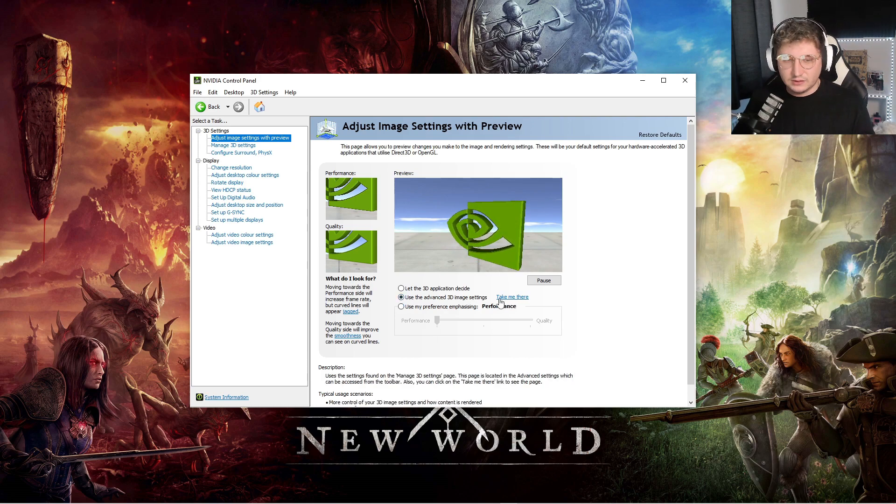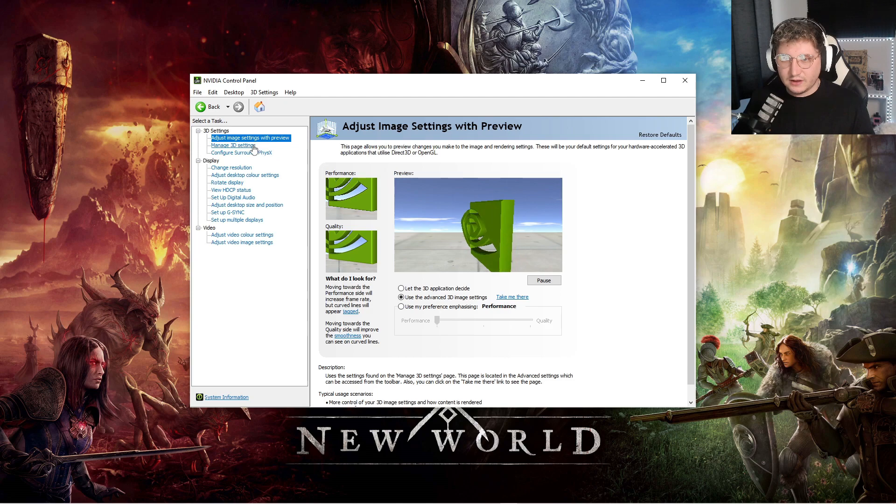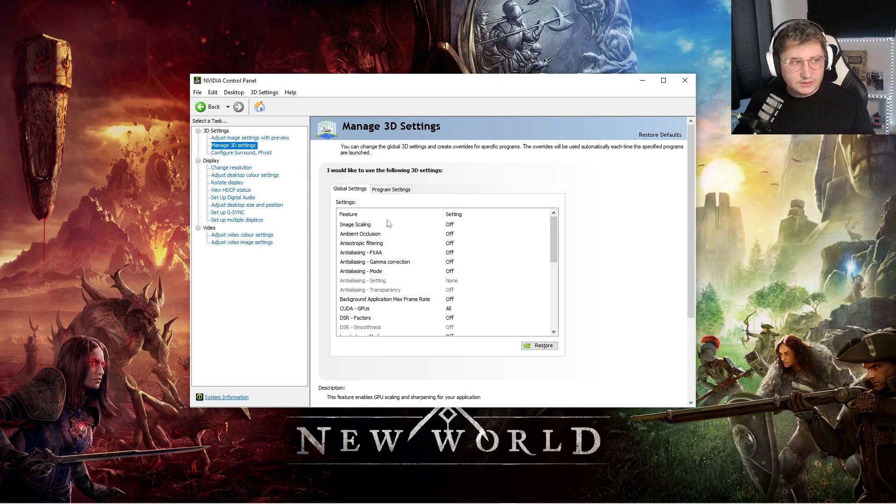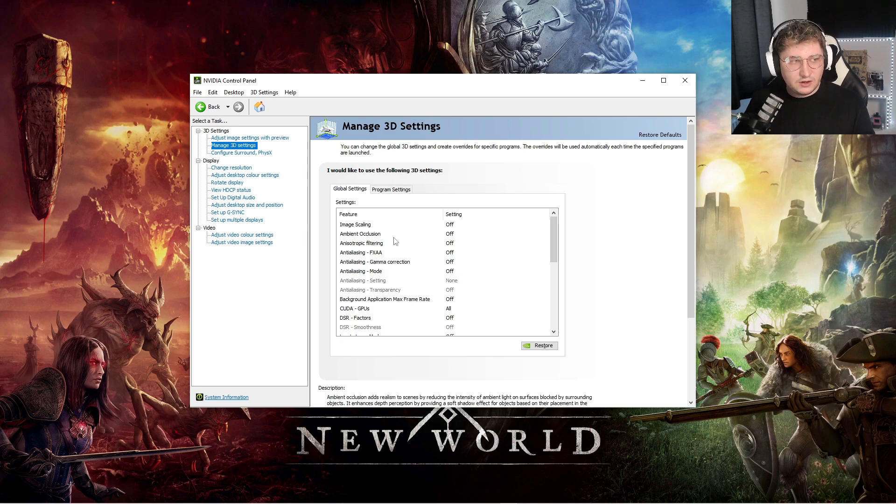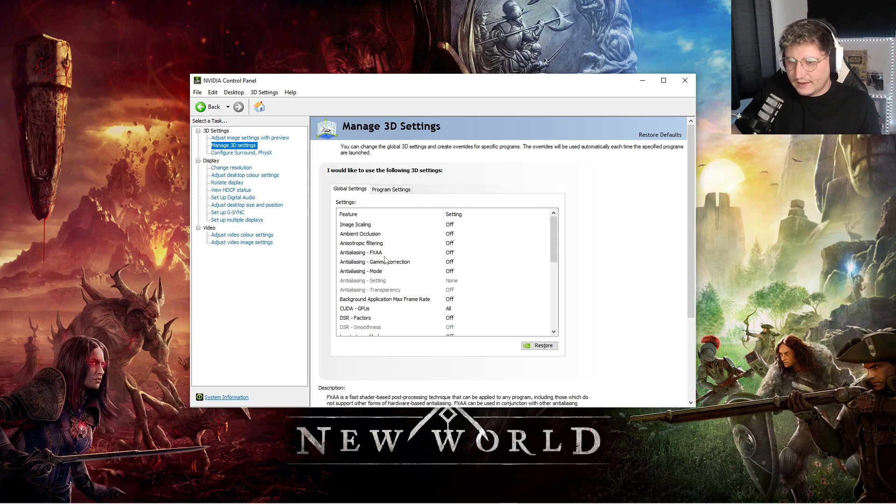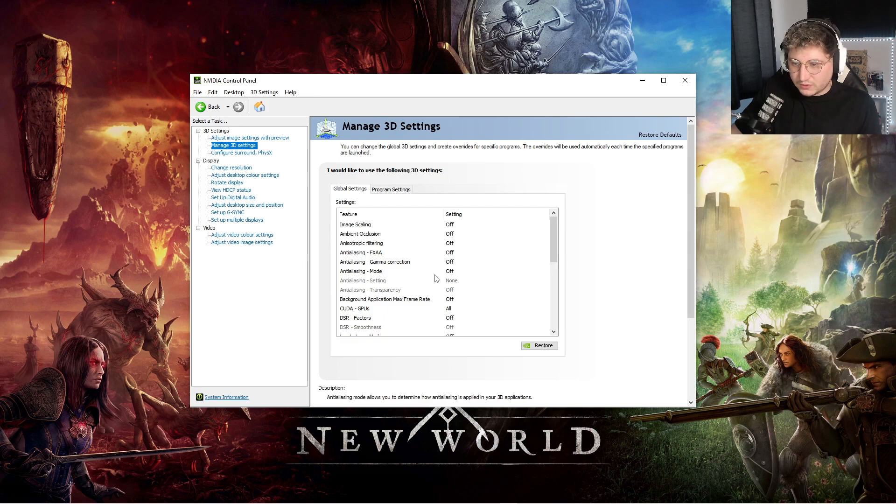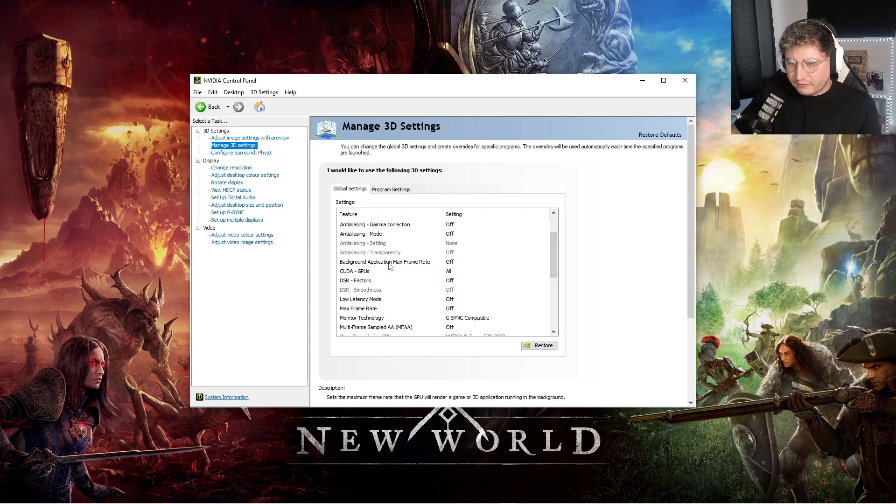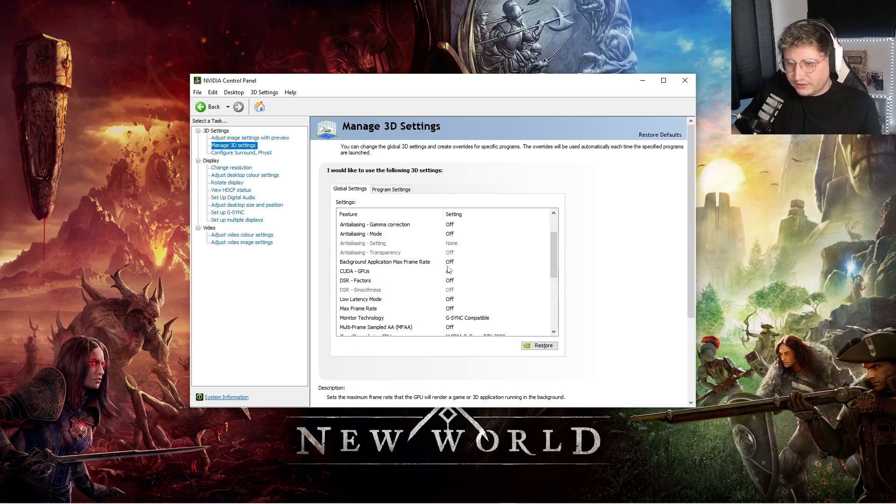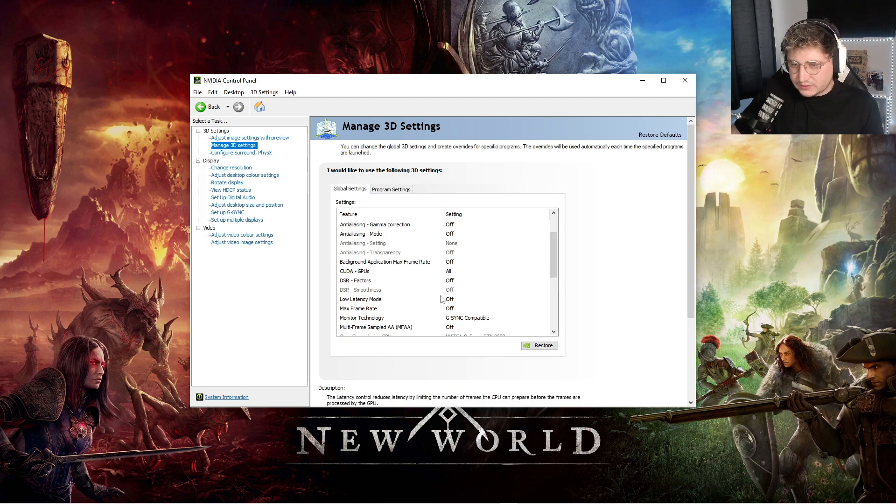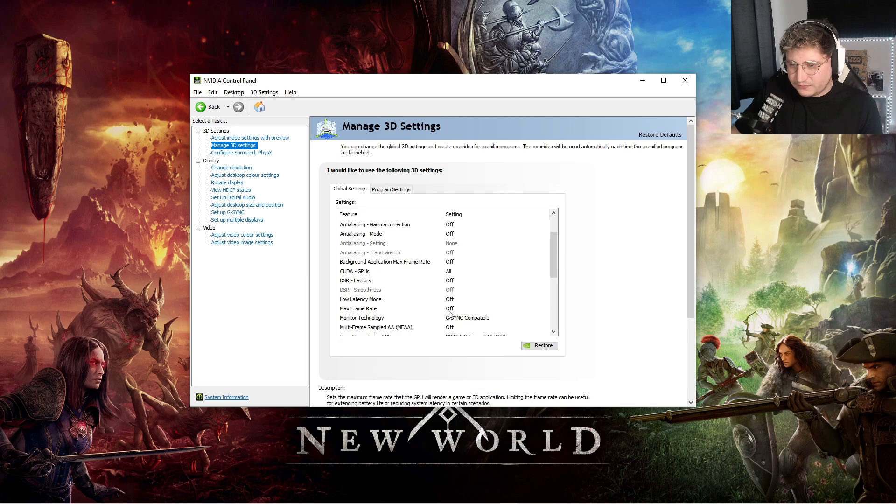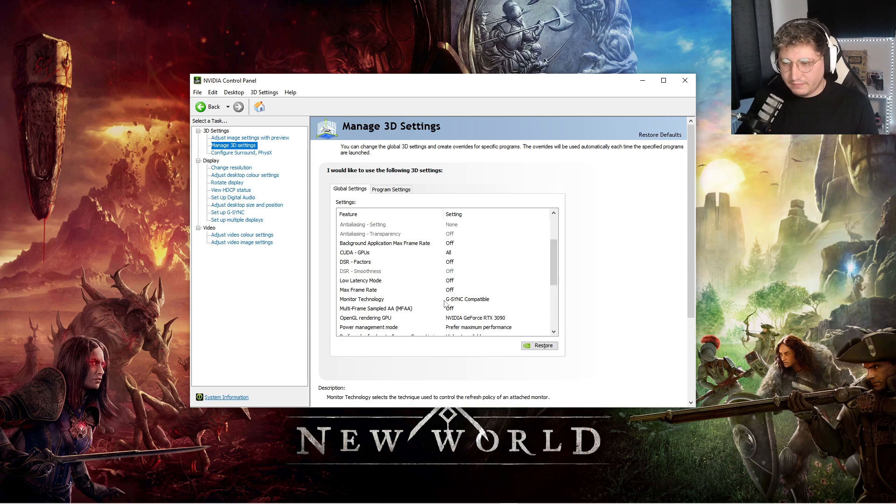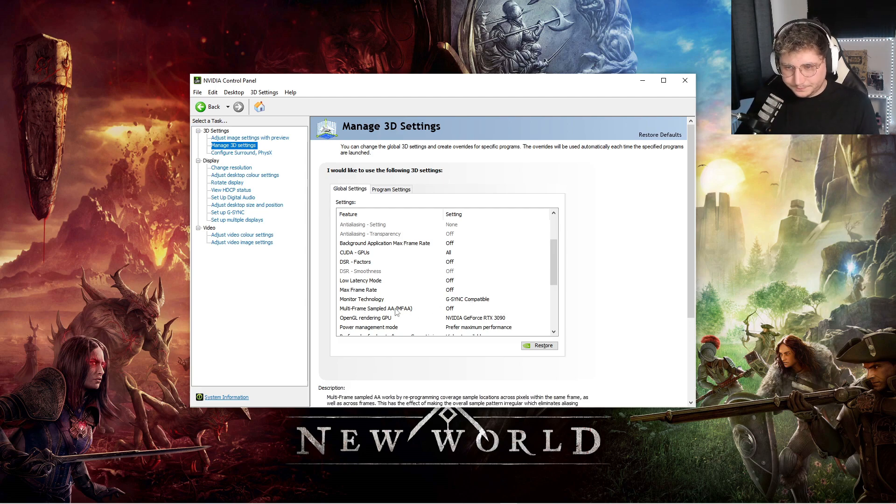You can click take me there or you can click manage 3D settings. I'm just going to run through these dead quickly. Image scaling off, ambient occlusion off, anisotropic filtering off, anti-aliasing FXAA off, anti-aliasing gamma correction off, anti-aliasing mode off, which will blur out them next two for you. Background application max frame rate you want off, CUDA GPUs you want on all, DSR factors off, DSR smoothness will then be automatically off as well. Low latency mode, just keep that off, max frame rate off. If you have a G-Sync or a FreeSync monitor, then make sure that is set on and it says what type it is.